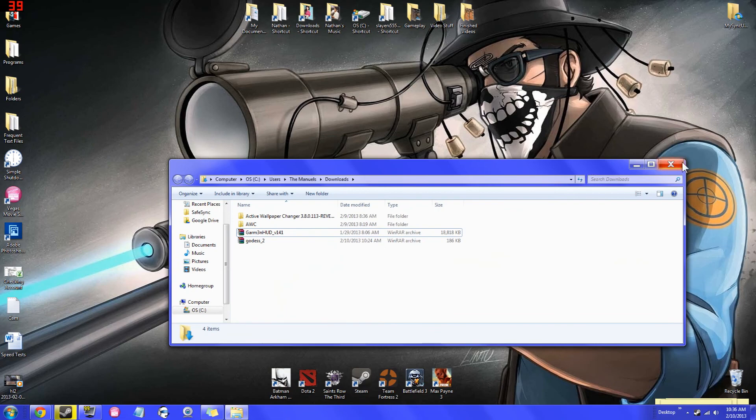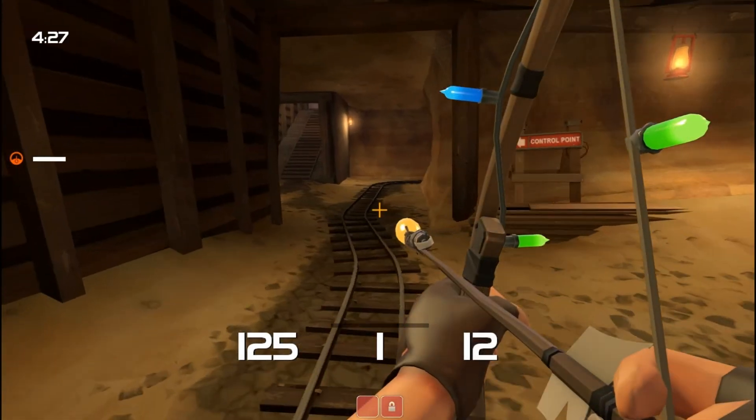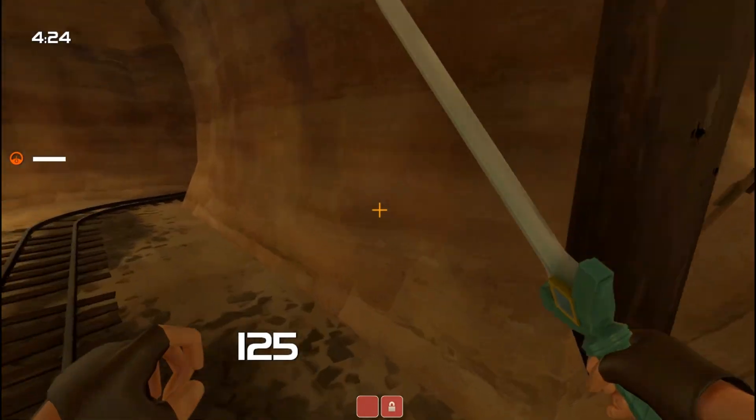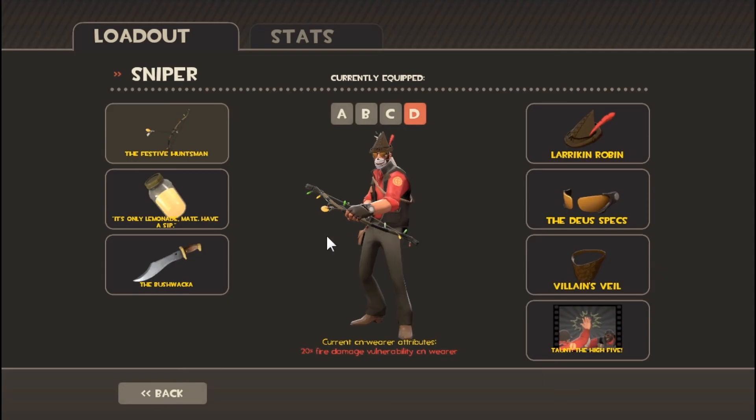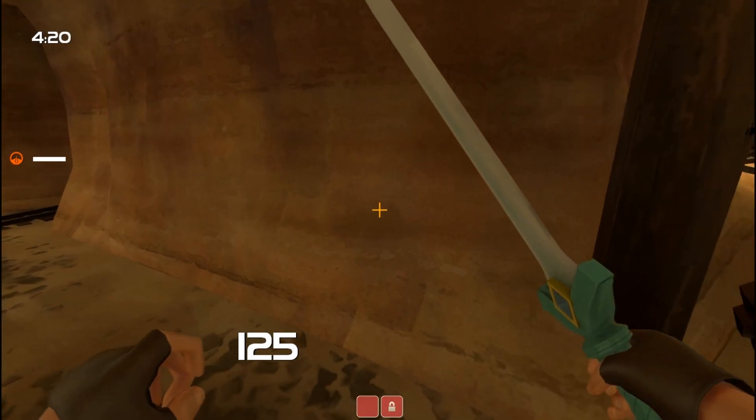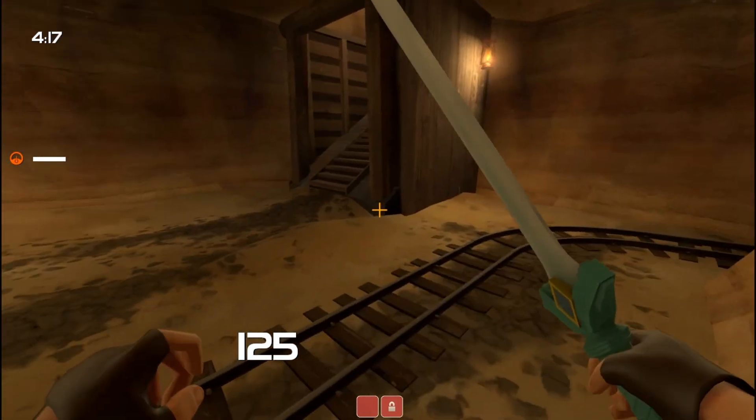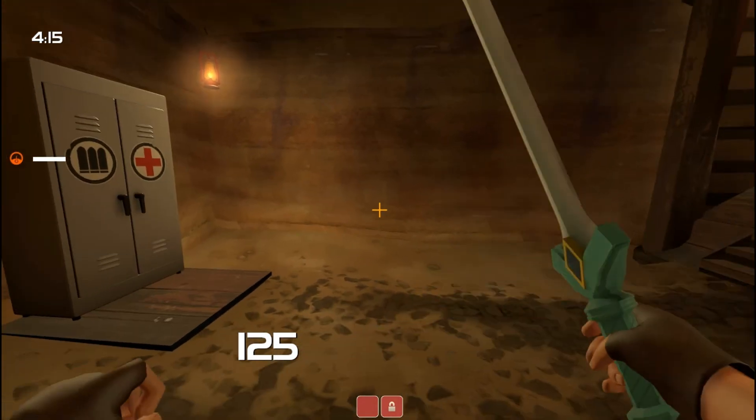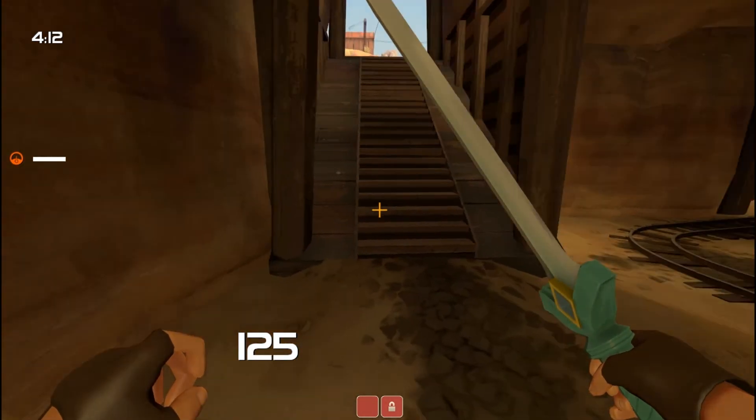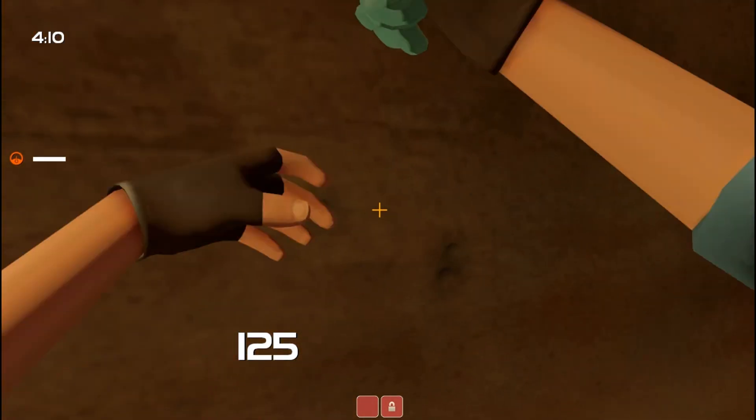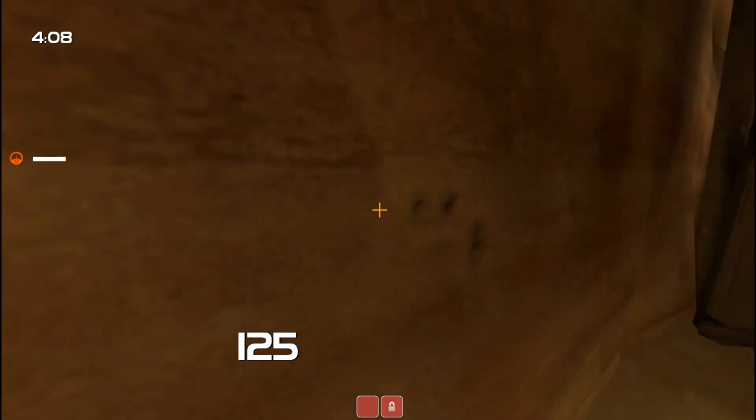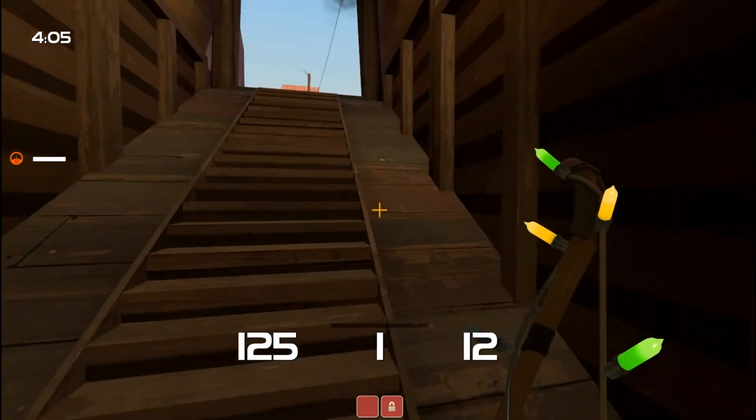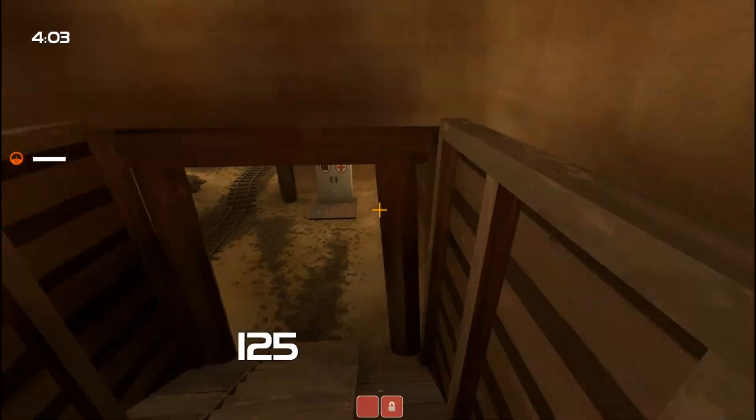All right, guys. We are in-game. As you can see, if I take out my Bushwagga here just to show that I have it equipped, we have the Bushwagga. And it is the Goddess Sword now. So that is pretty awesome. And that is how you install skins in Team Fortress 2. Very, very cool ability, I guess, for Valve to give pretty much free reign over people to just make whatever they want in-game.